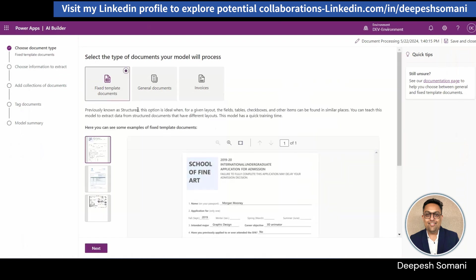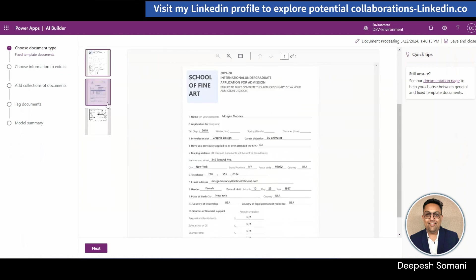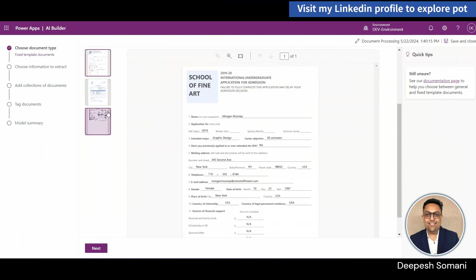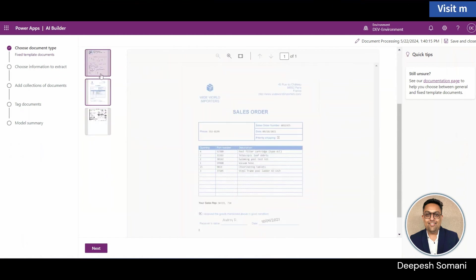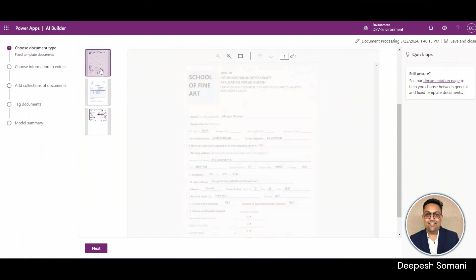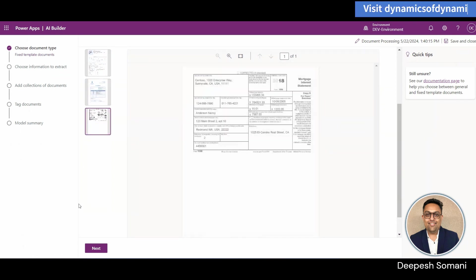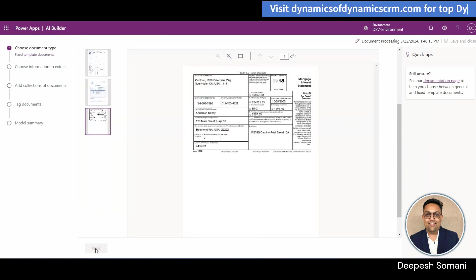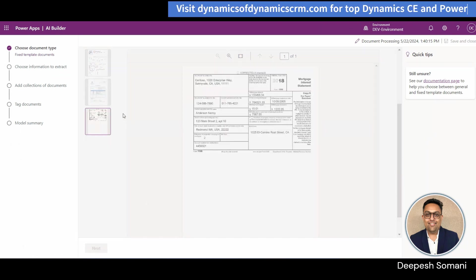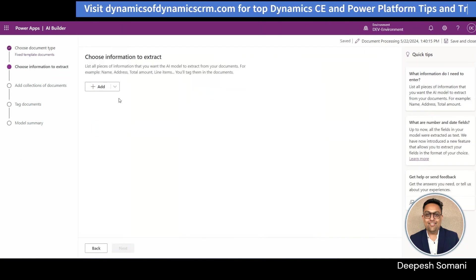From here you can select your document type and we are going to select type as fixed template documents. These are some samples of fixed template documents. Now just click on next.